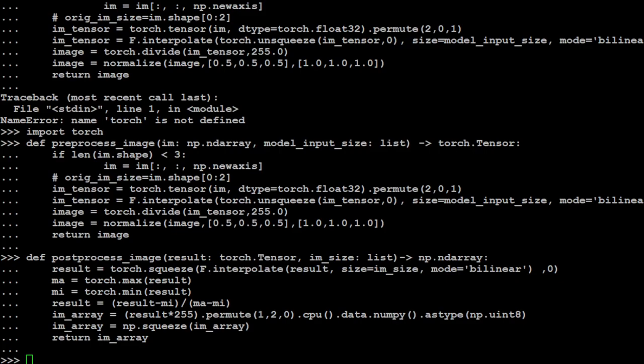So this is our post-processing function for image. And in this function, it is taking a tensor result generated by our RMBG model and resizes it to match the specified image size using bilinear interpolation. It then performs min-max normalization on the result, scaling the values to the range 0 to 1. The normalized tensor is then multiplied by 255 to scale the values to the range 0 to 255.